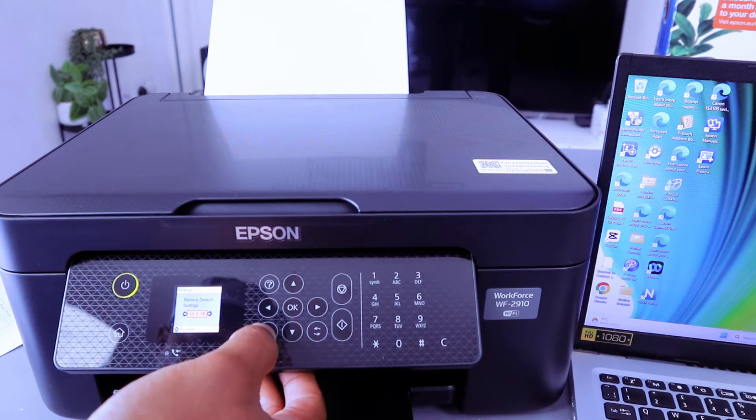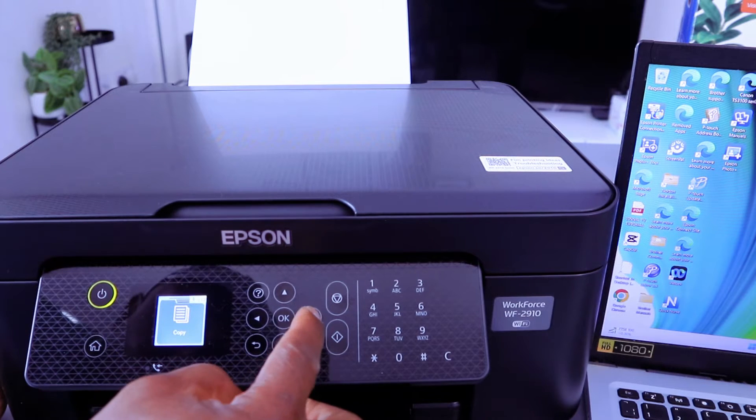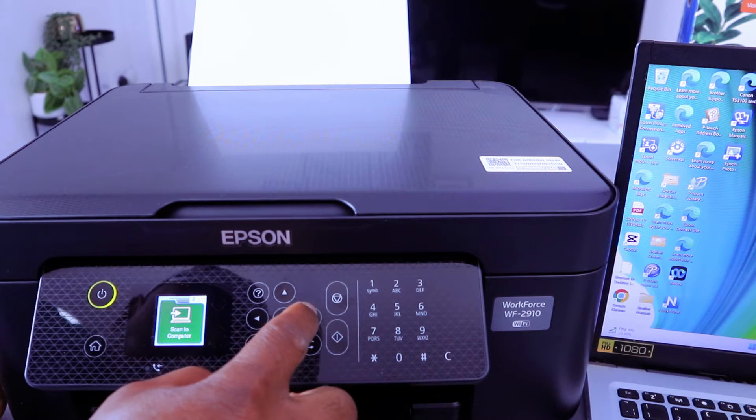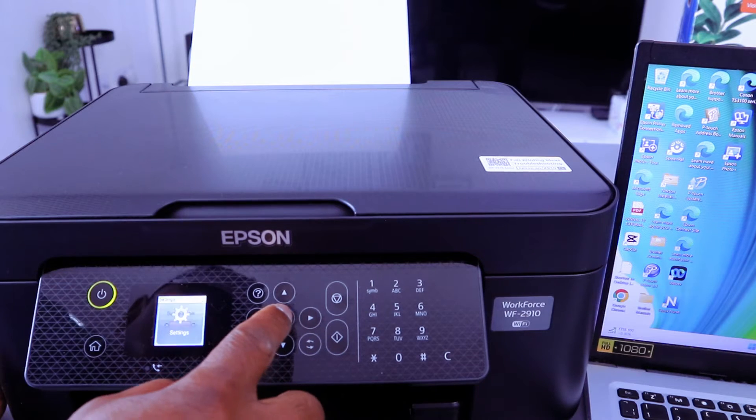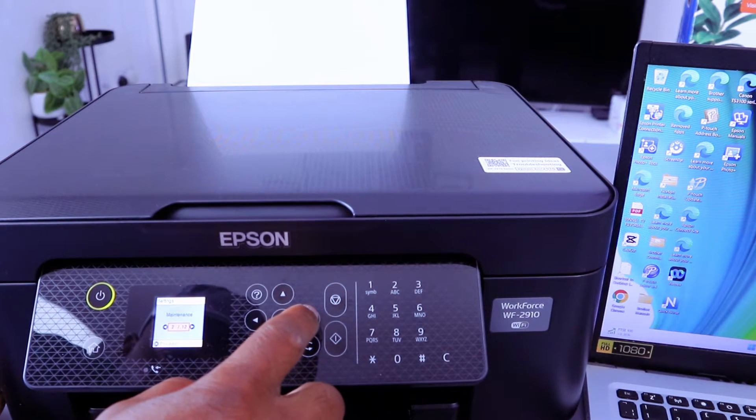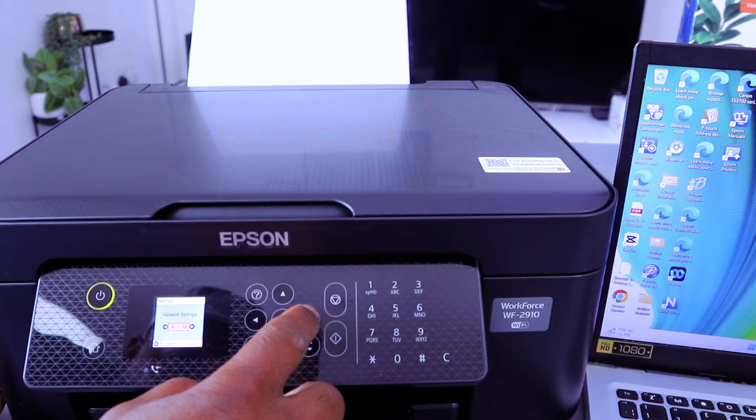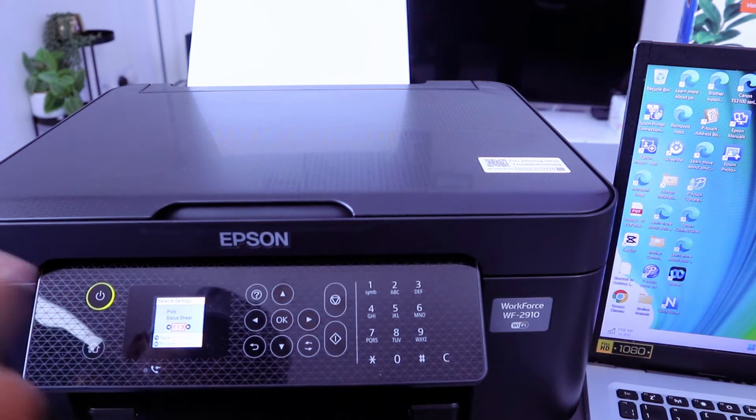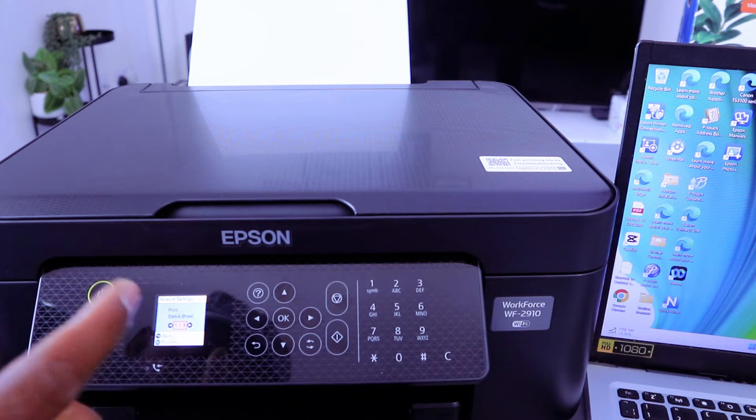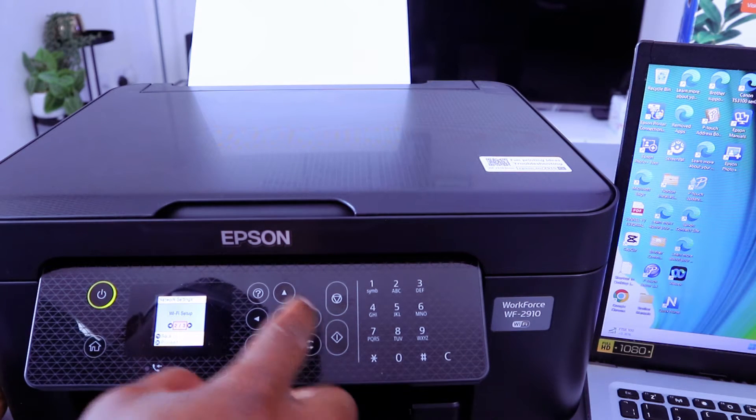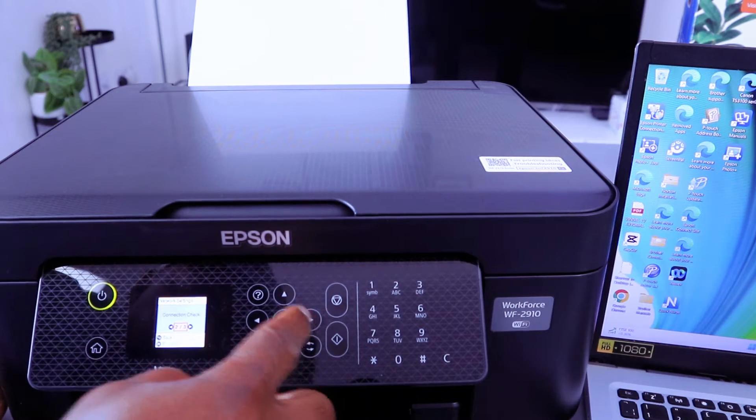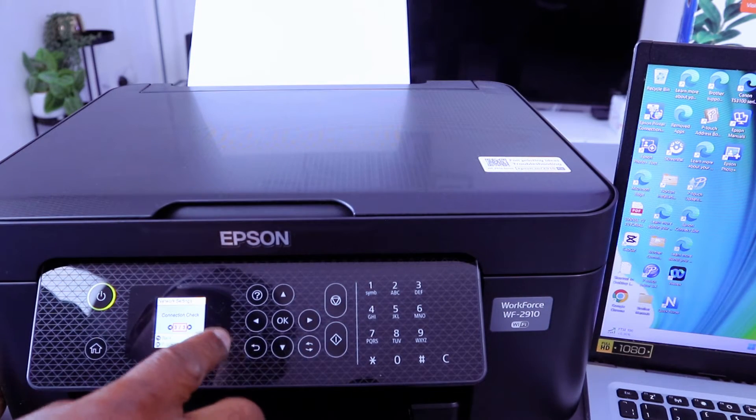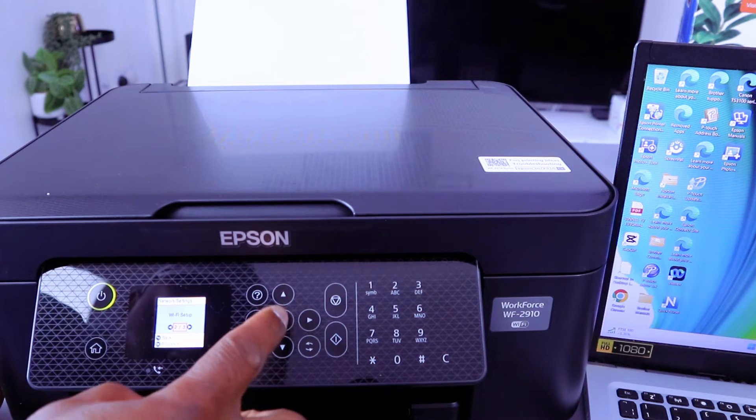You select OK, then you go back to connect it to Wi-Fi Direct. Then use the side button arrow, go to the settings, select OK, scroll to the side again to network settings, select OK. Print status sheet, scroll down, Wi-Fi Setup, scroll down again. So scroll to the Wi-Fi Setup, select OK.